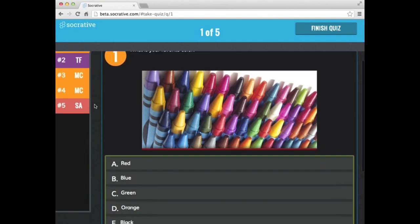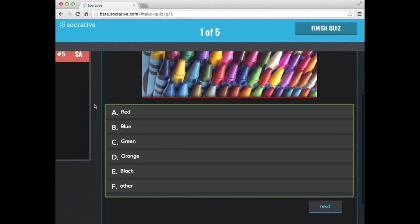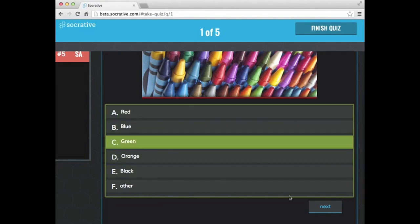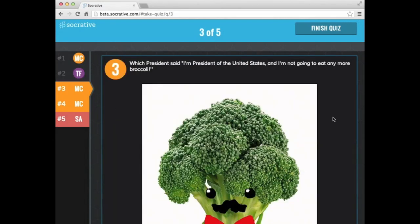So here's the what is your favorite color. This was the opinion one. I'm just going to select an answer and hit next. Here's a random fact, approximately 40,000 Americans are injured by toilets each year. That is a true statement. So I'm going to select next.